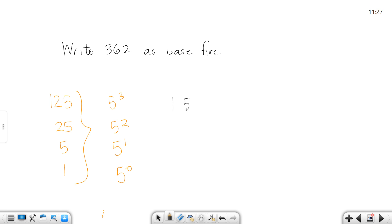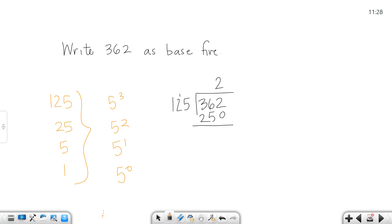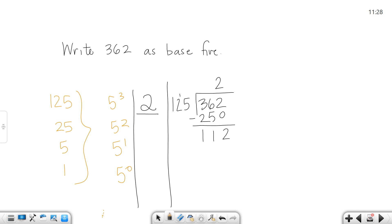I'm going to try 125 first. Three would be too big because three times 125 is 375, which is too big. So we're going to try 2. Two times 125 is 250, so I subtract and get 112. Since 112 is less than 125, that works — I have two 125s in that number.